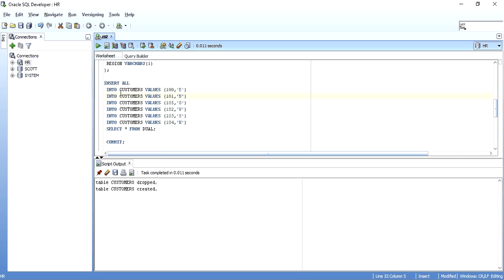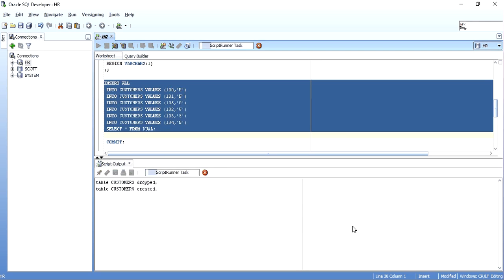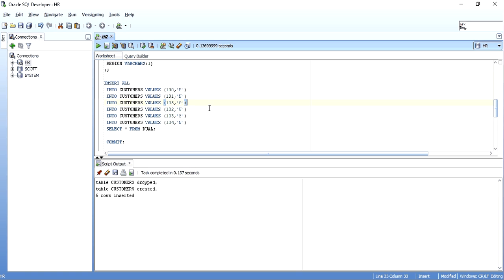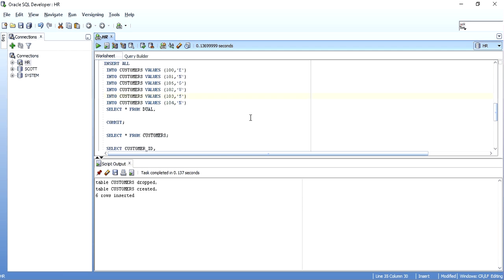I'm inserting around six customers, customer ID and their region. But the region, as you see, is in abbreviated form, that is E, N, W, S.